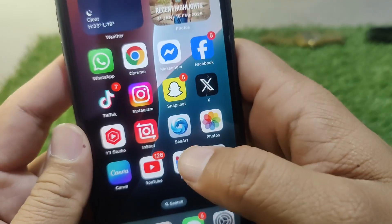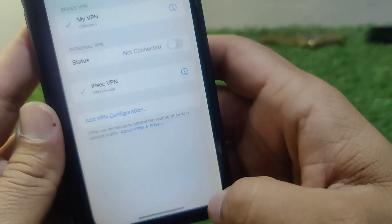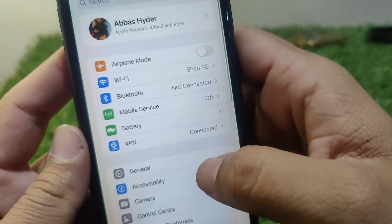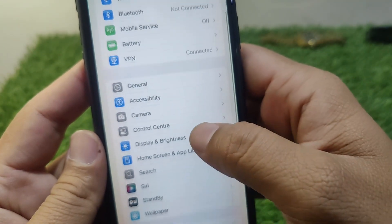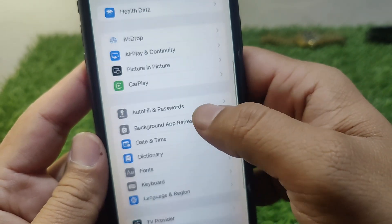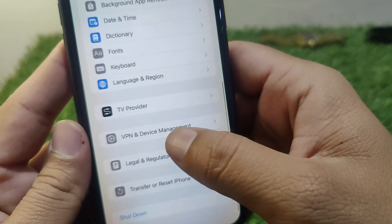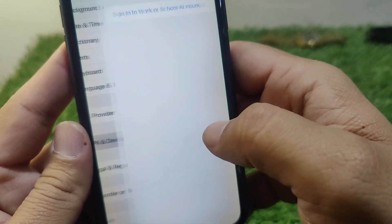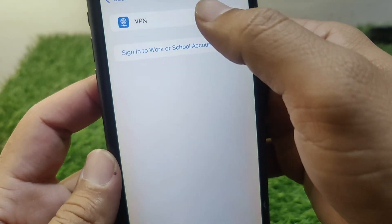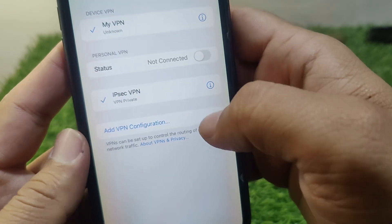Go back and open Settings on your device, then go to General. Scroll all the way down and go to VPN and Device Management, then tap on VPN.